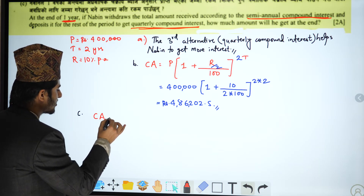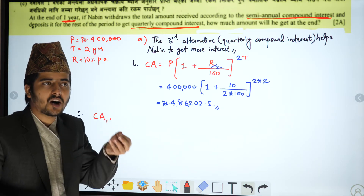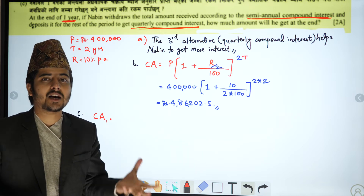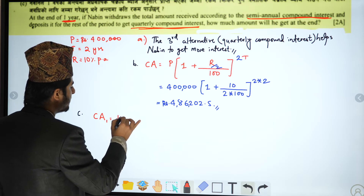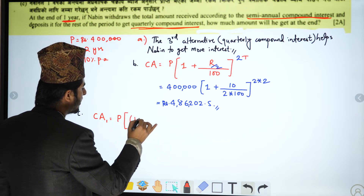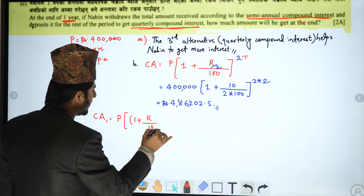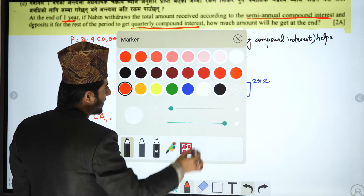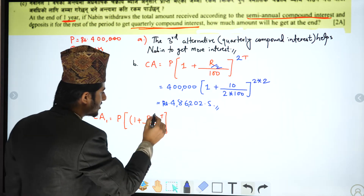We calculate the compound amount. The formula is: Amount = Principal × (1 + r/100)^t. This formula is for semi-annual compound interest.